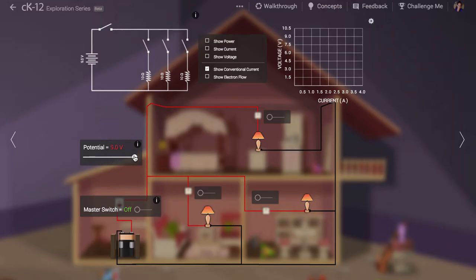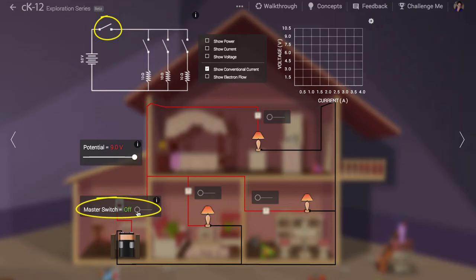The battery is attached to a master switch. You can see the master switch both on the dollhouse and also in the schematic diagram. Without this master switch closed no current can flow in the circuit. This switch is equivalent to the circuit breaker your house has for protection. When this switch is open your house isn't going to have any electric power.